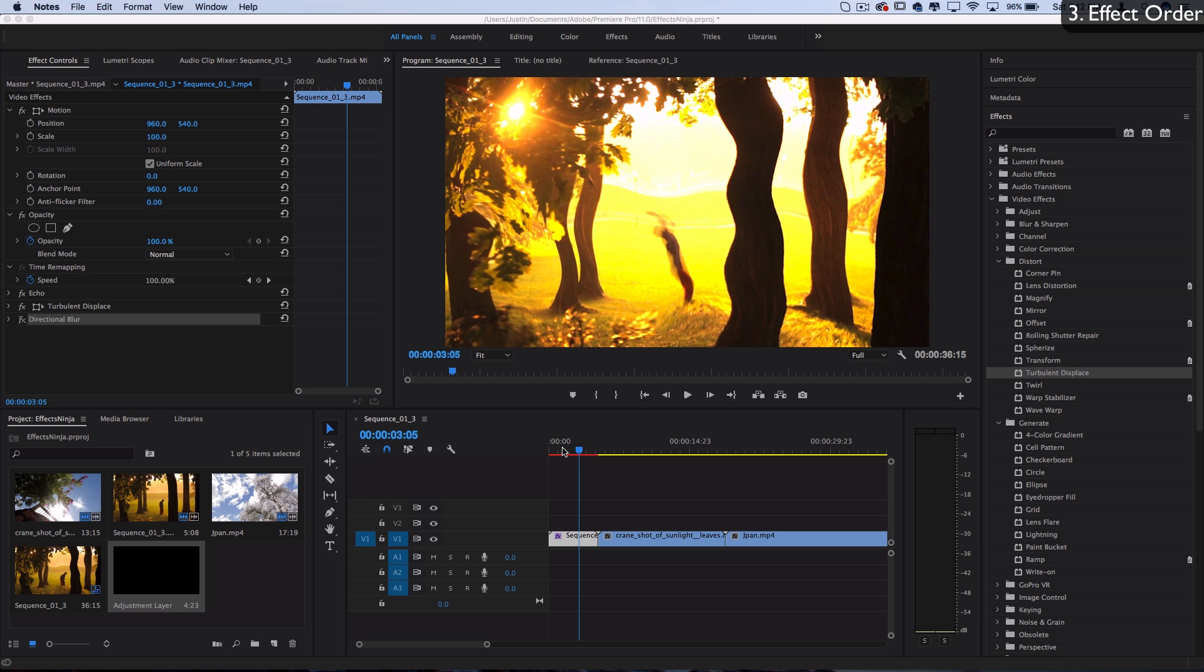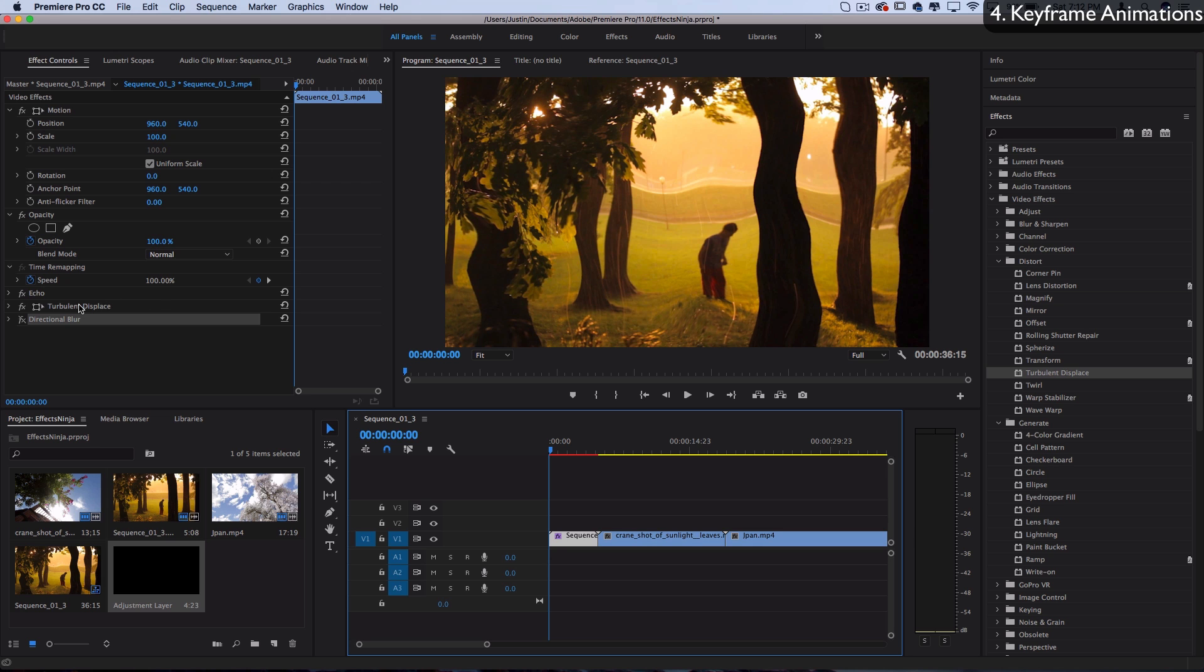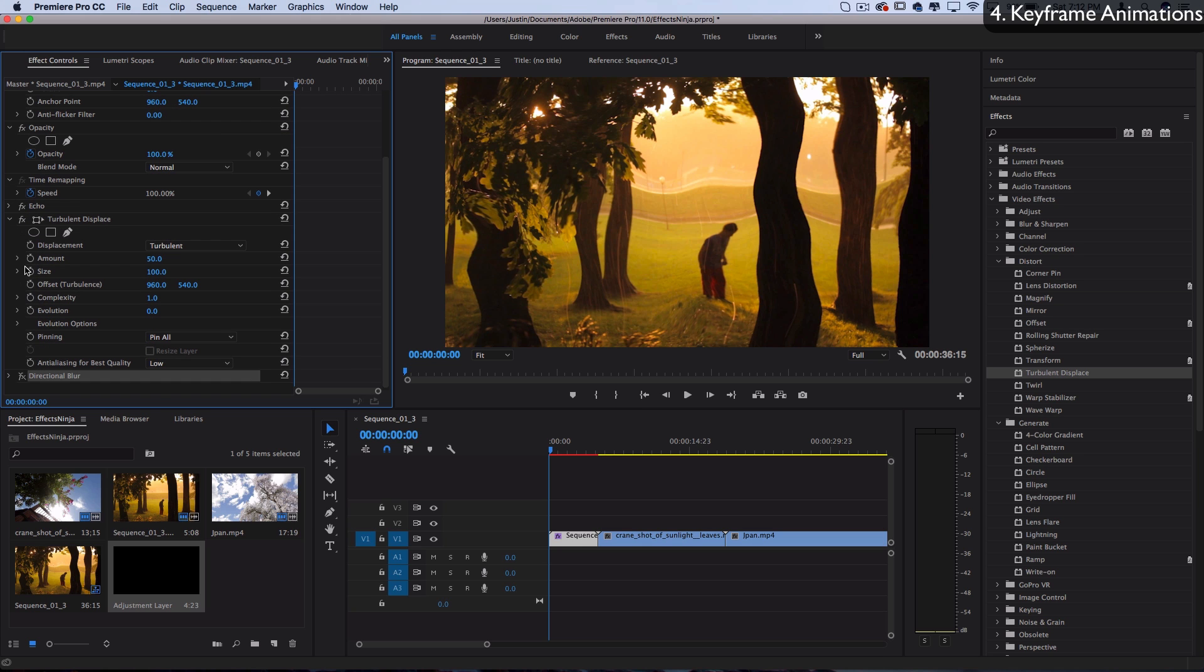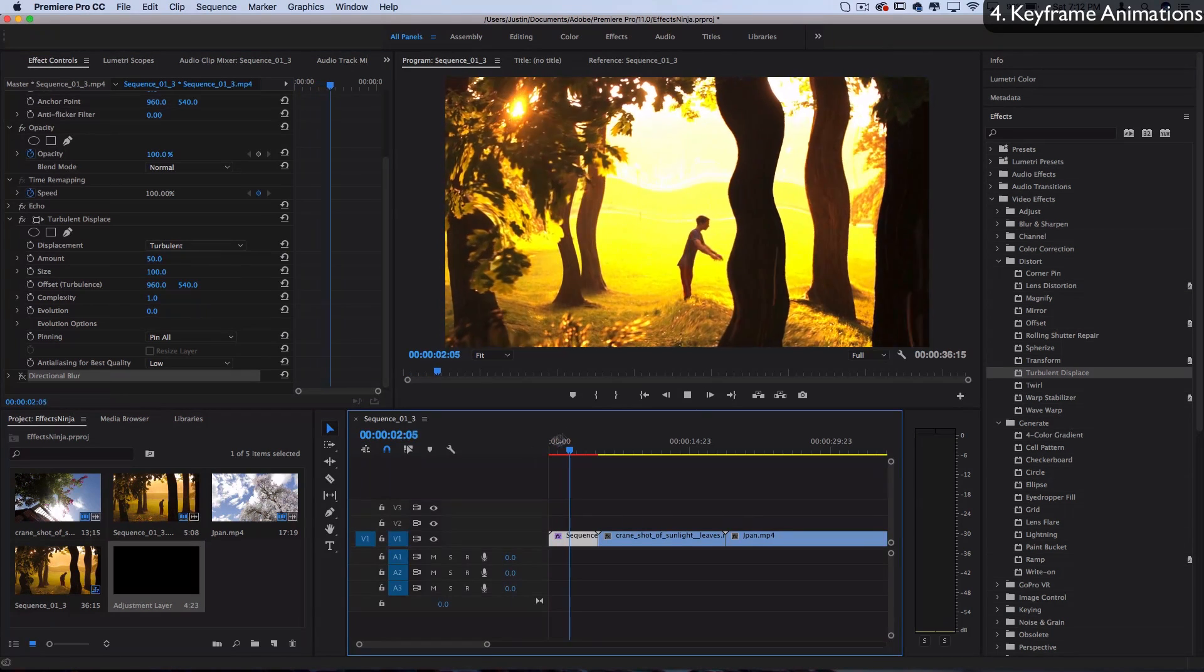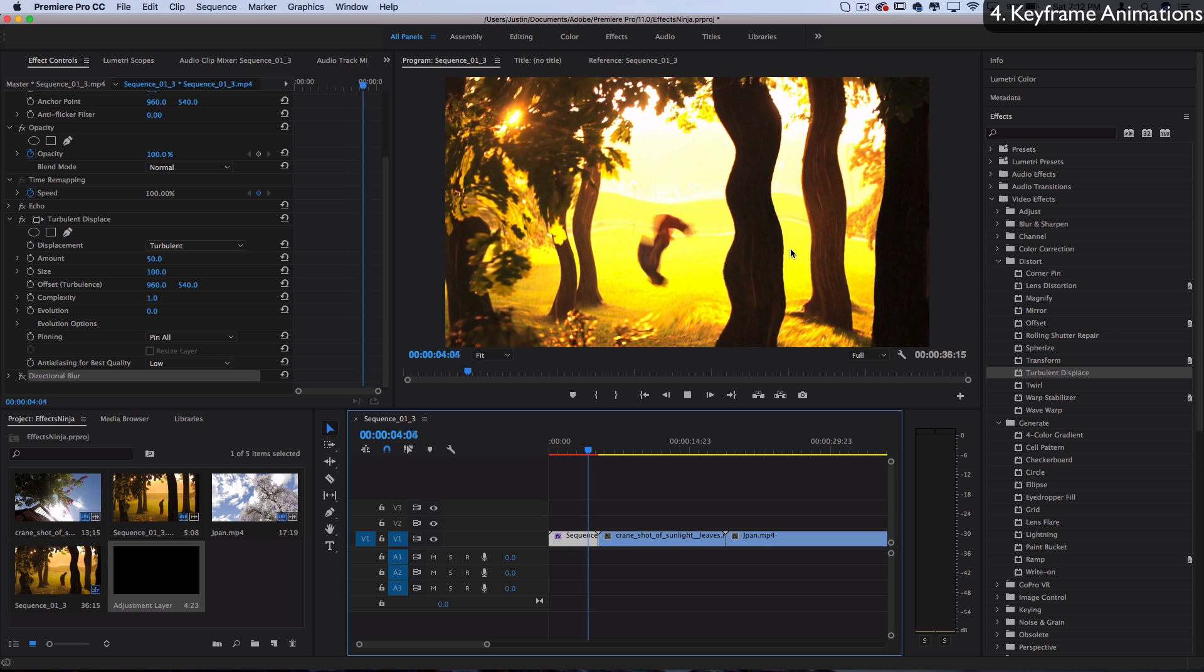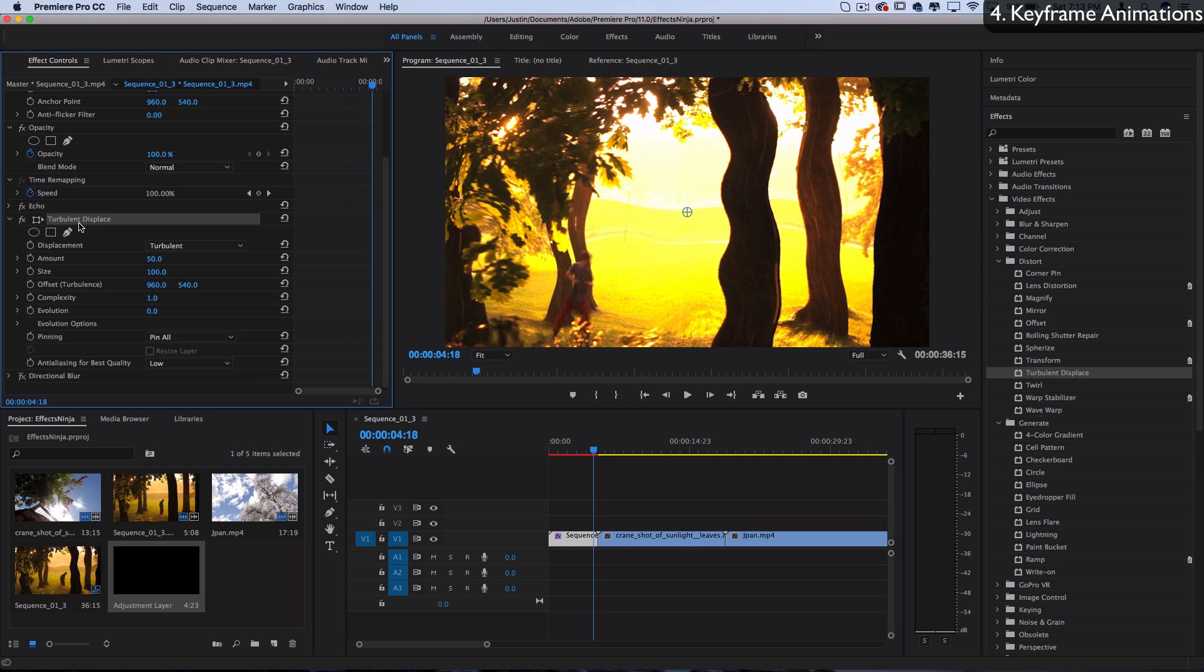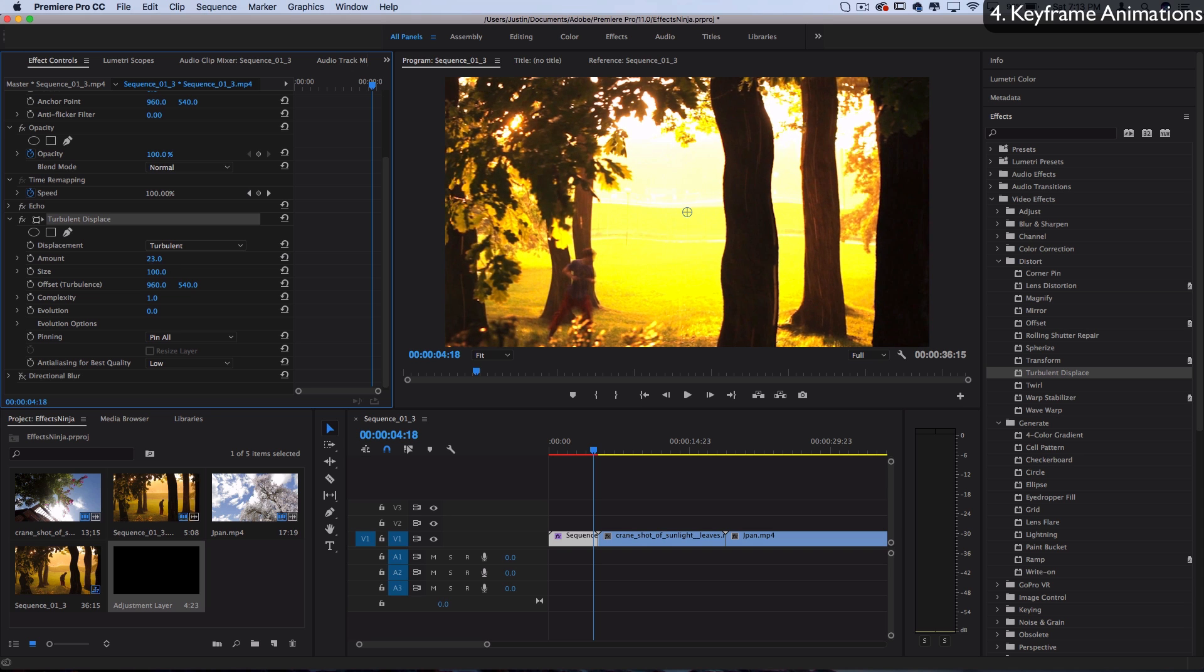The next tip that's crucial to making almost any effect work or look good is the stopwatch icon next to nearly everything in the effects control panel – that's the toggle animation or keyframes option. When I play this clip back right now, it looks kind of cool with displacement and echo, but there's no animation or motion. In reality, for most clips you'd want to animate them in some way.